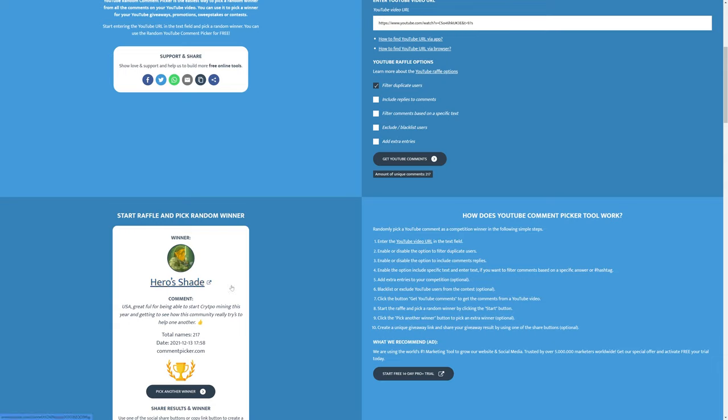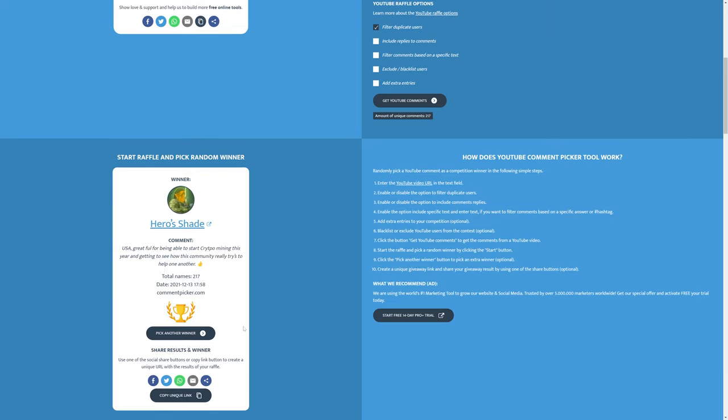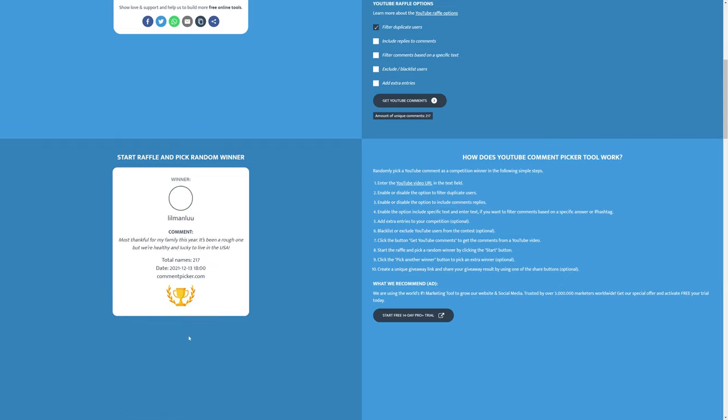We will comment down on your comment on the video. In the comment we will put our email address. Please shoot us an email at admin@gpurisers.com. In that email, I'll work with you just for some verification purposes. We're going to need a screenshot and stuff like that of your account. But that said, congratulations Hero Shade, we will reach out to you. So let's move on to the UK and EU winner. We'll click another winner right here.